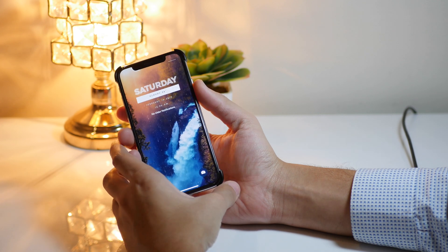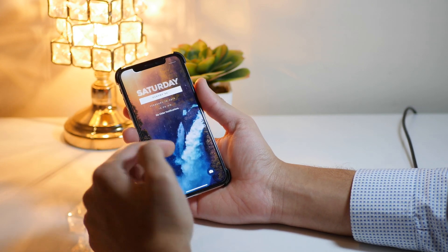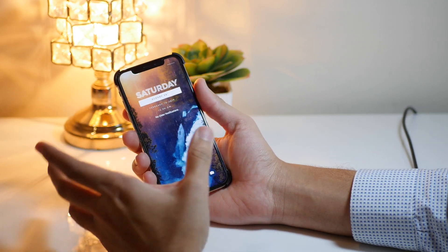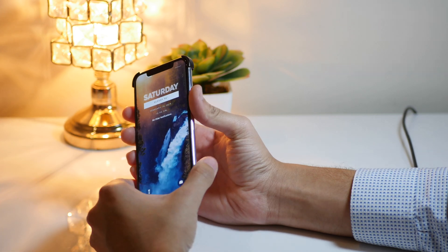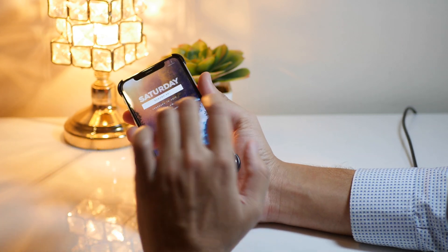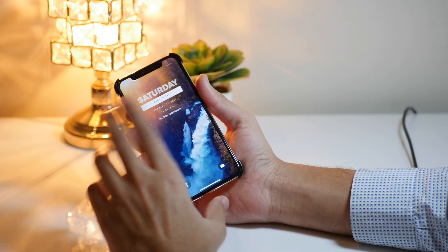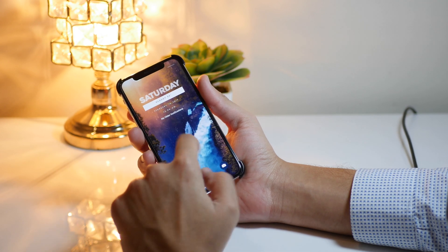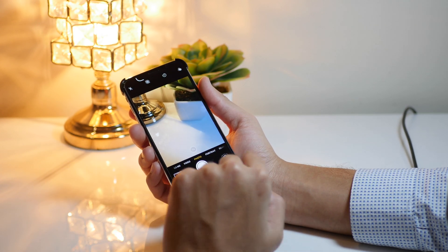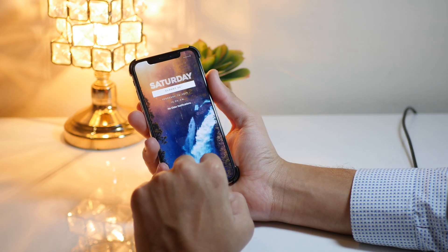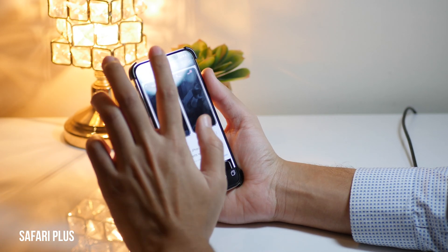Another really cool Cydia tweak is StackXI. This gives your notifications the look of iOS 12 on iOS 11 devices. If you're already running iOS 12 this is not a must-have, but if you're on iOS 11 I would definitely recommend installing this tweak, as it makes your phone look a lot cleaner.